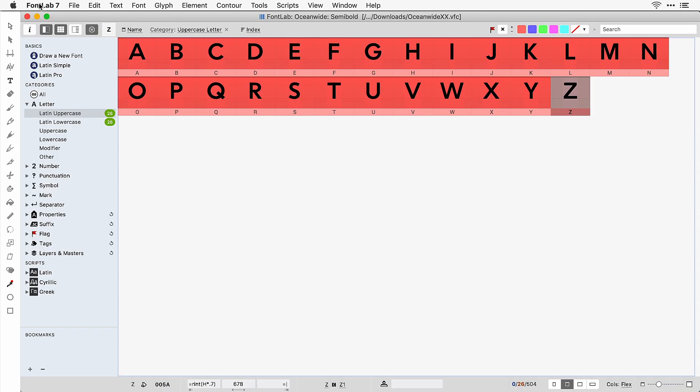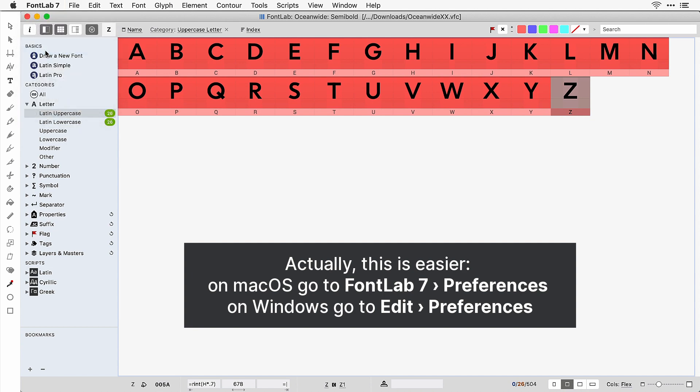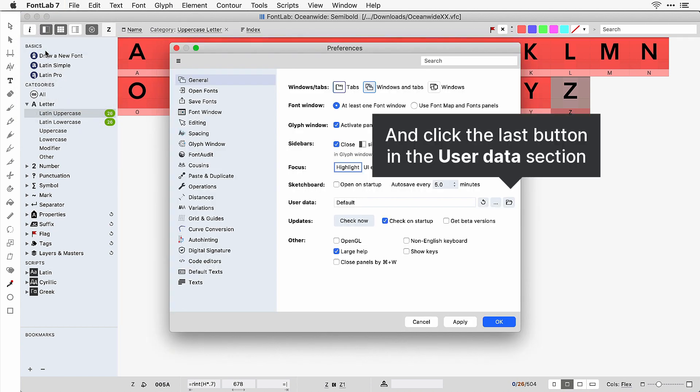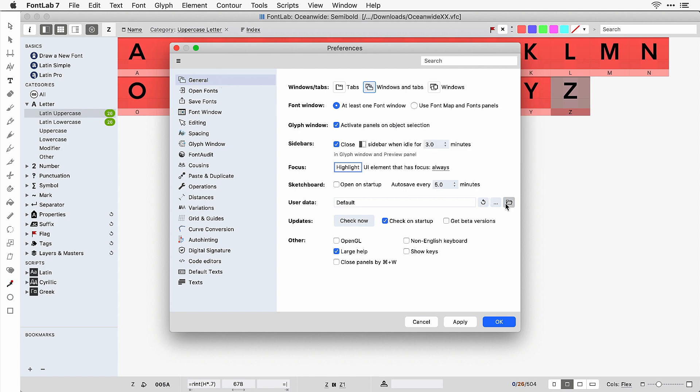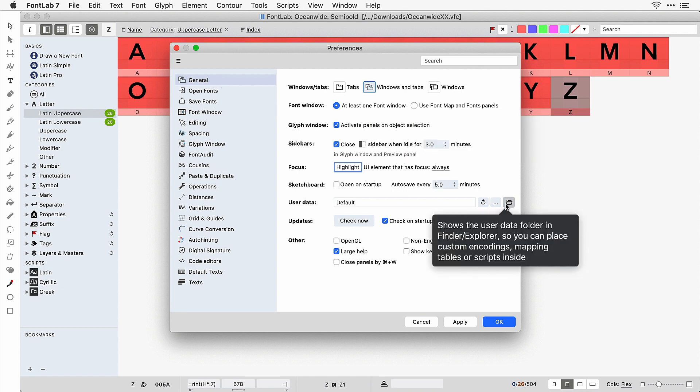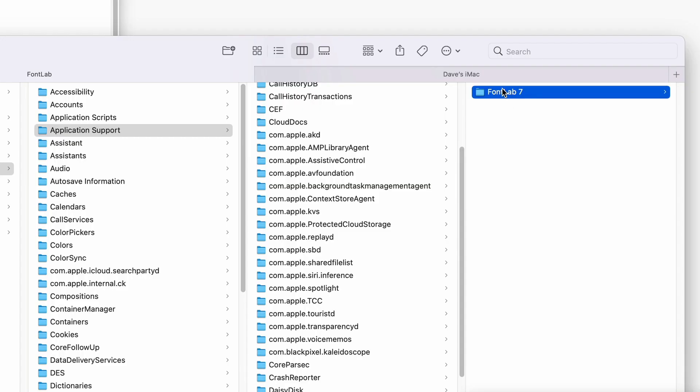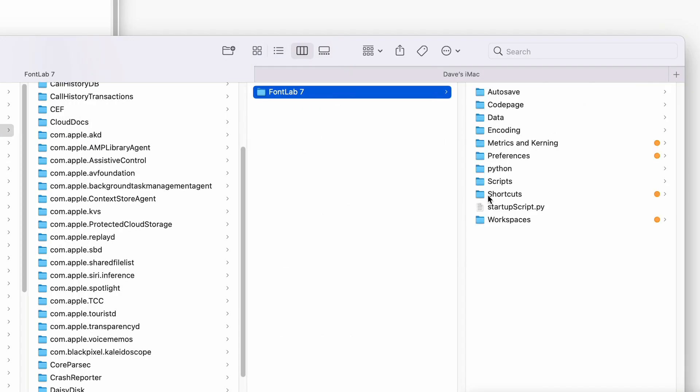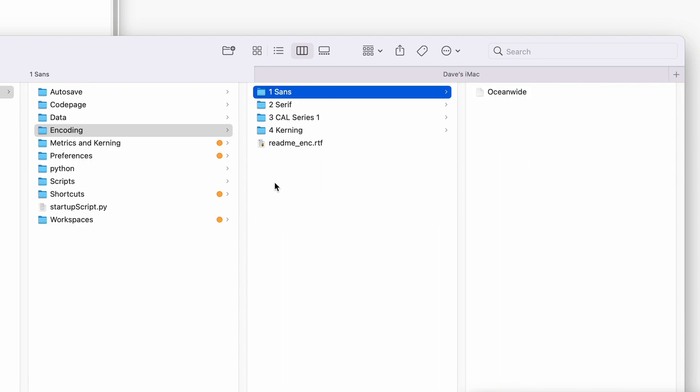So what we do now—this is going to be different for PC—go into your finder, click go, hold down option, click on library, then go to application support, then go to font lab, then go to font lab seven, go to encoding. And there you have the pages.